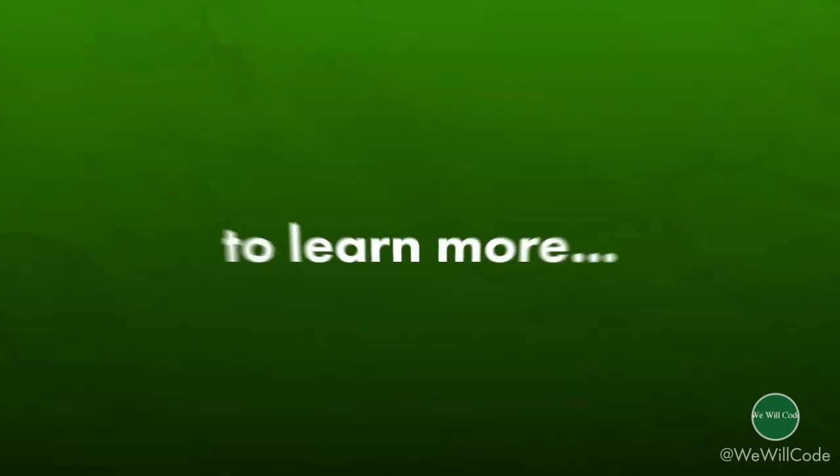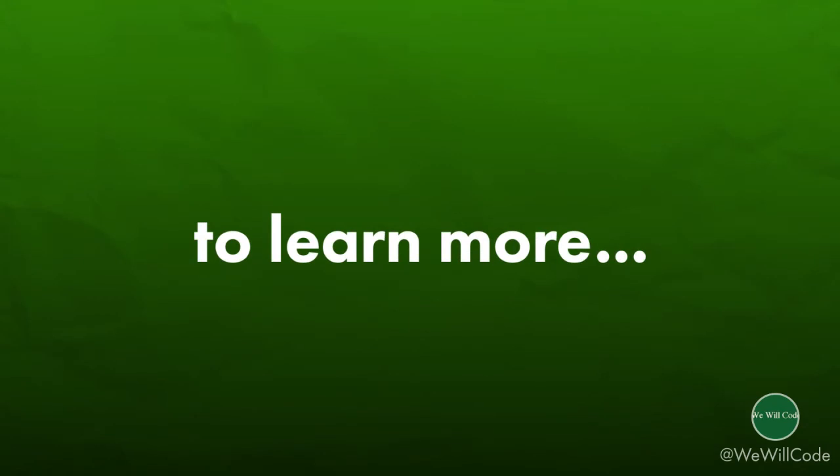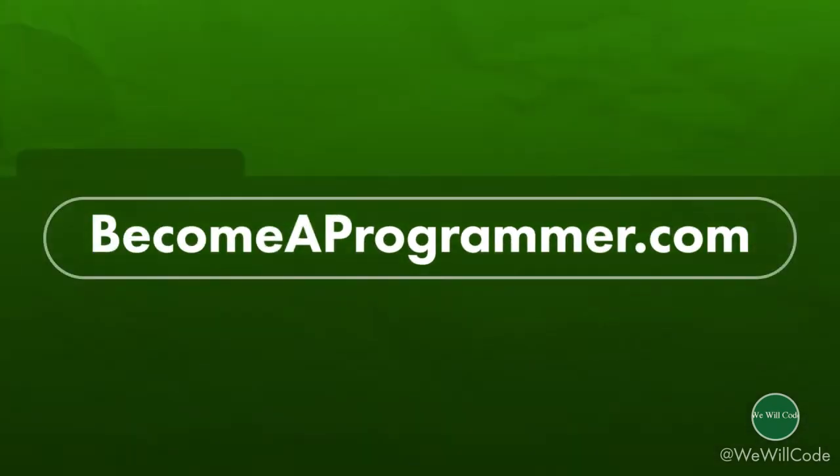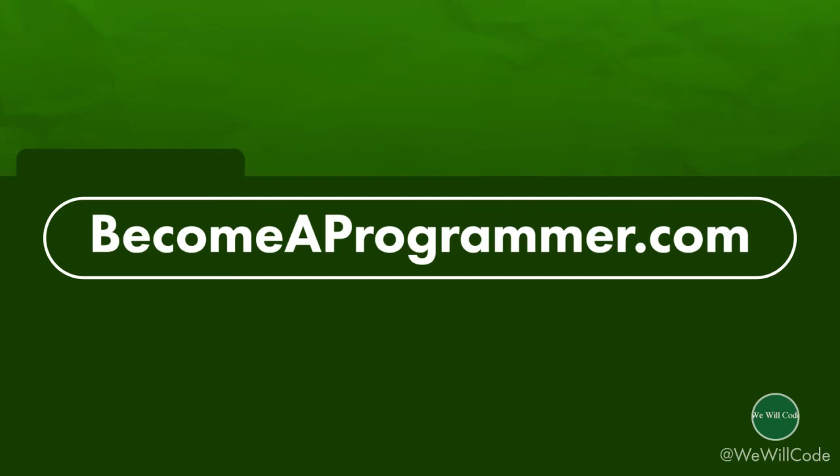To learn all of the details you would ever need and get all of your questions answered, simply go to becomeaprogrammer.com. Becomeaprogrammer.com. Once again, that's becomeaprogrammer.com.